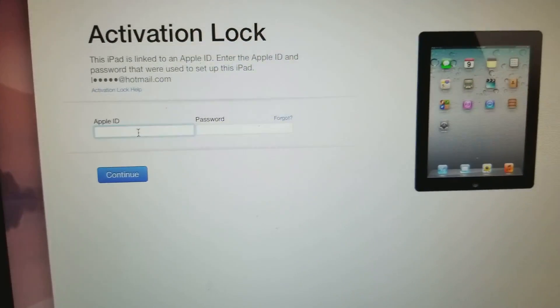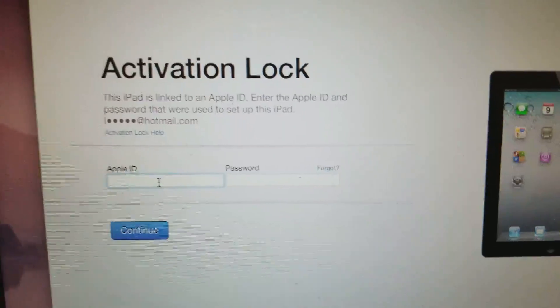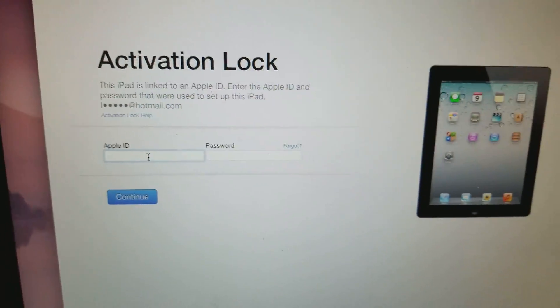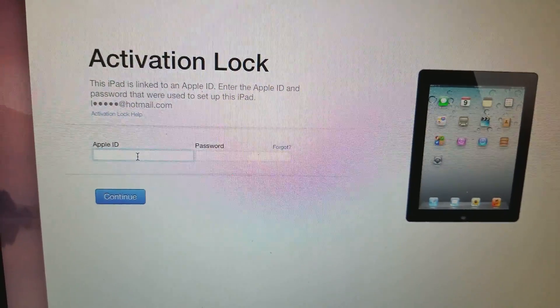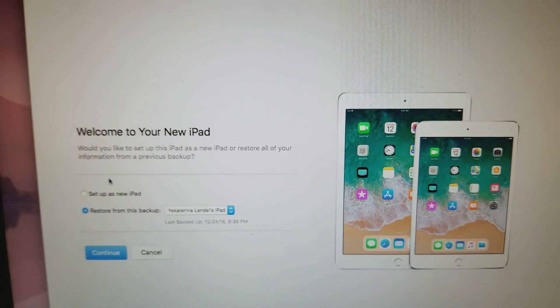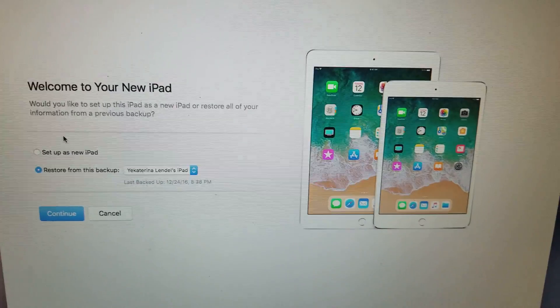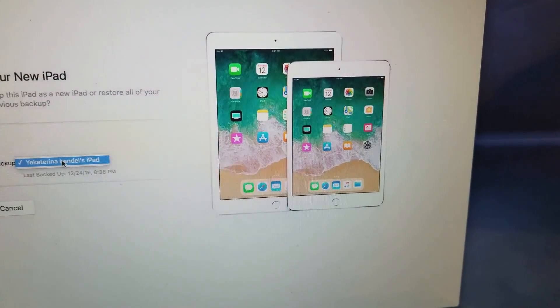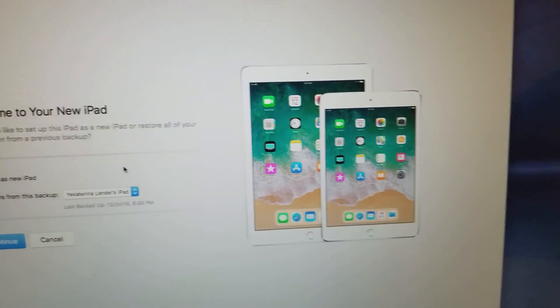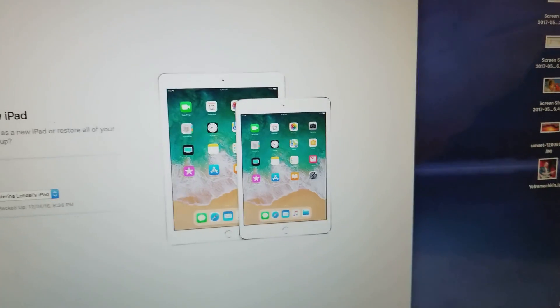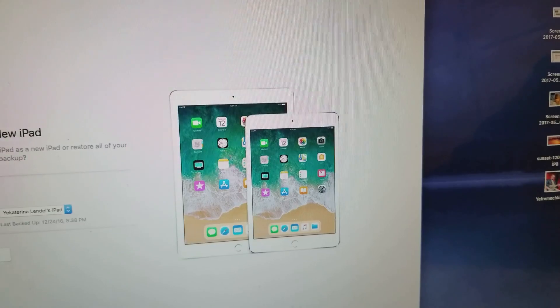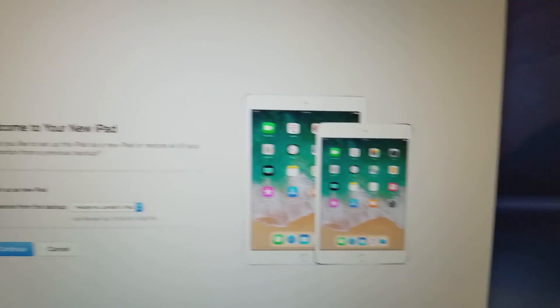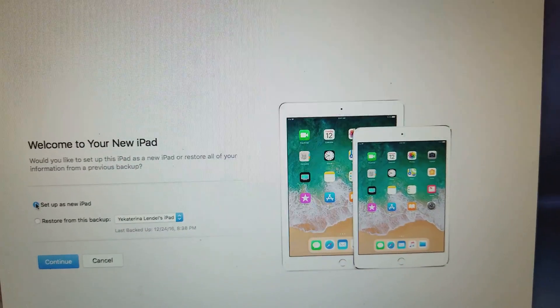After it downloads, this message comes up. You gotta put in your Apple ID and password. Then it says if you want to set it up as new or restore. I guess I'll have to set it up as new since I didn't back up any stuff on it.